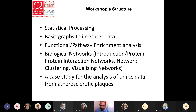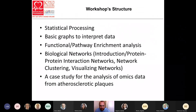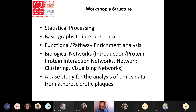The content of this workshop will start with basic principles of statistical processing, walk through the basic graphs we use to interpret omics data, functional pathway-enriching analysis, biological process networks with emphasis on protein interaction networks and how we process them to identify clusters and visualize them. We'll conclude with a case study for the analysis of omics data from atherosclerotic plaques, summarizing the above steps and giving practical examples about how they have been used to process high-throughput omics data and get biological conclusions.